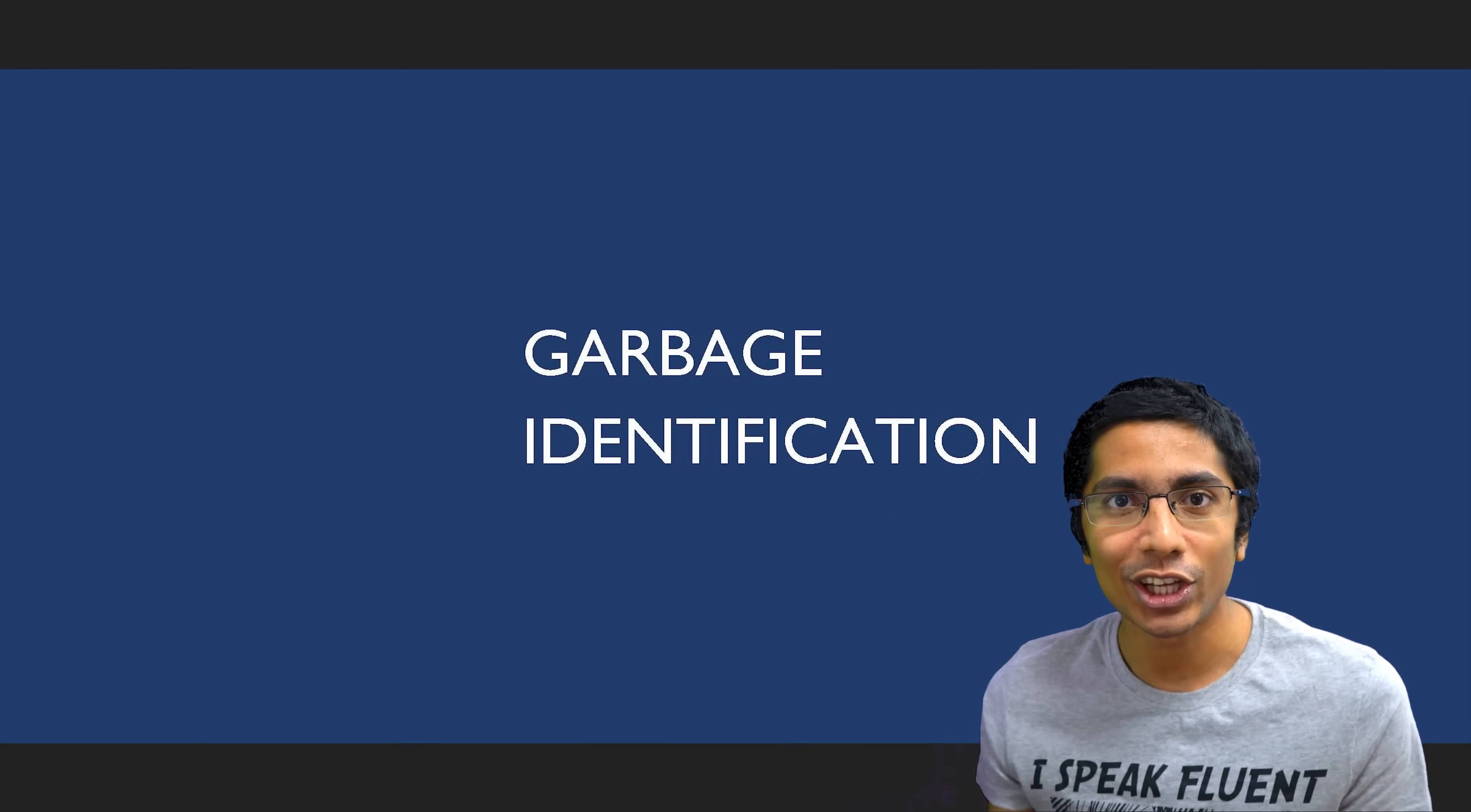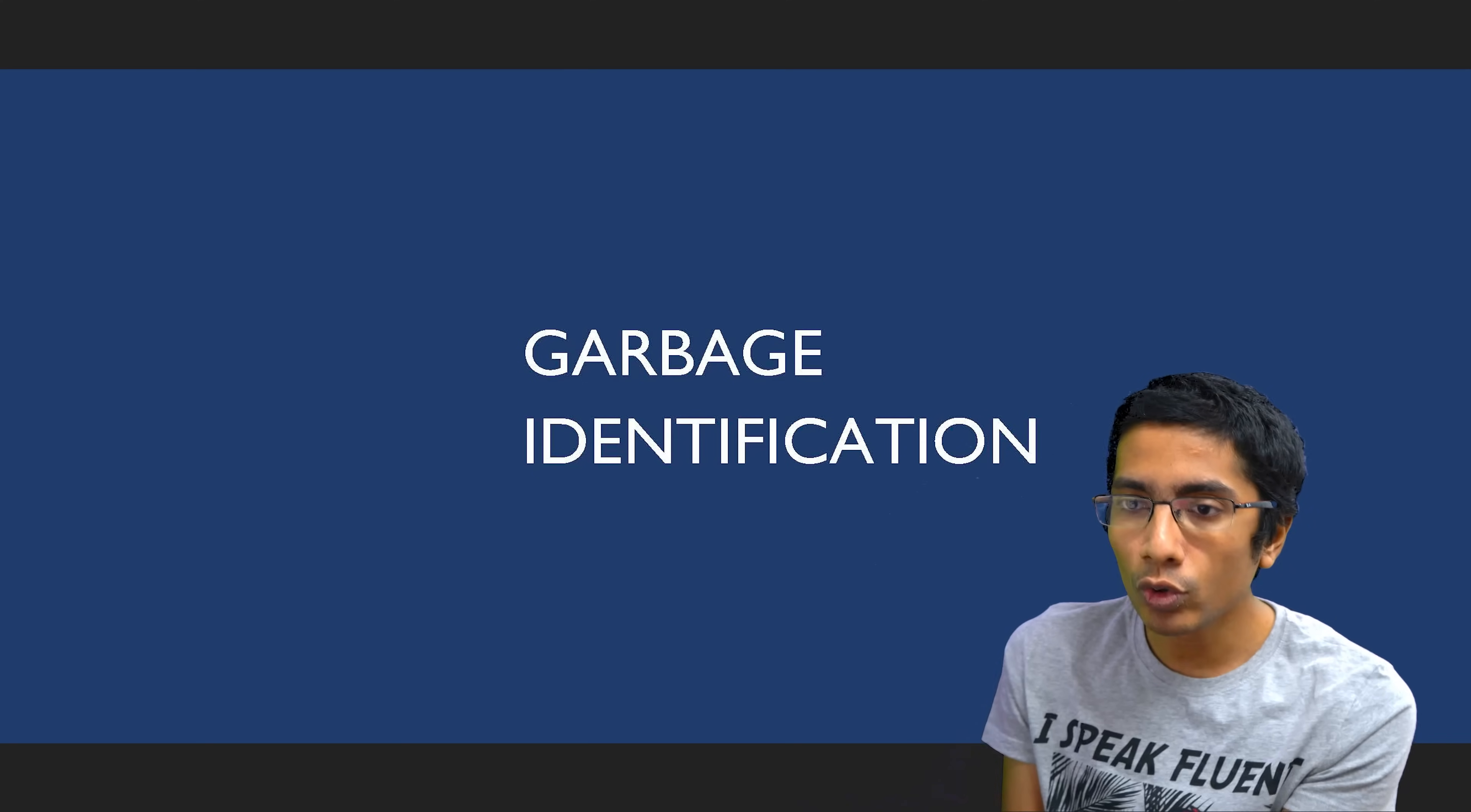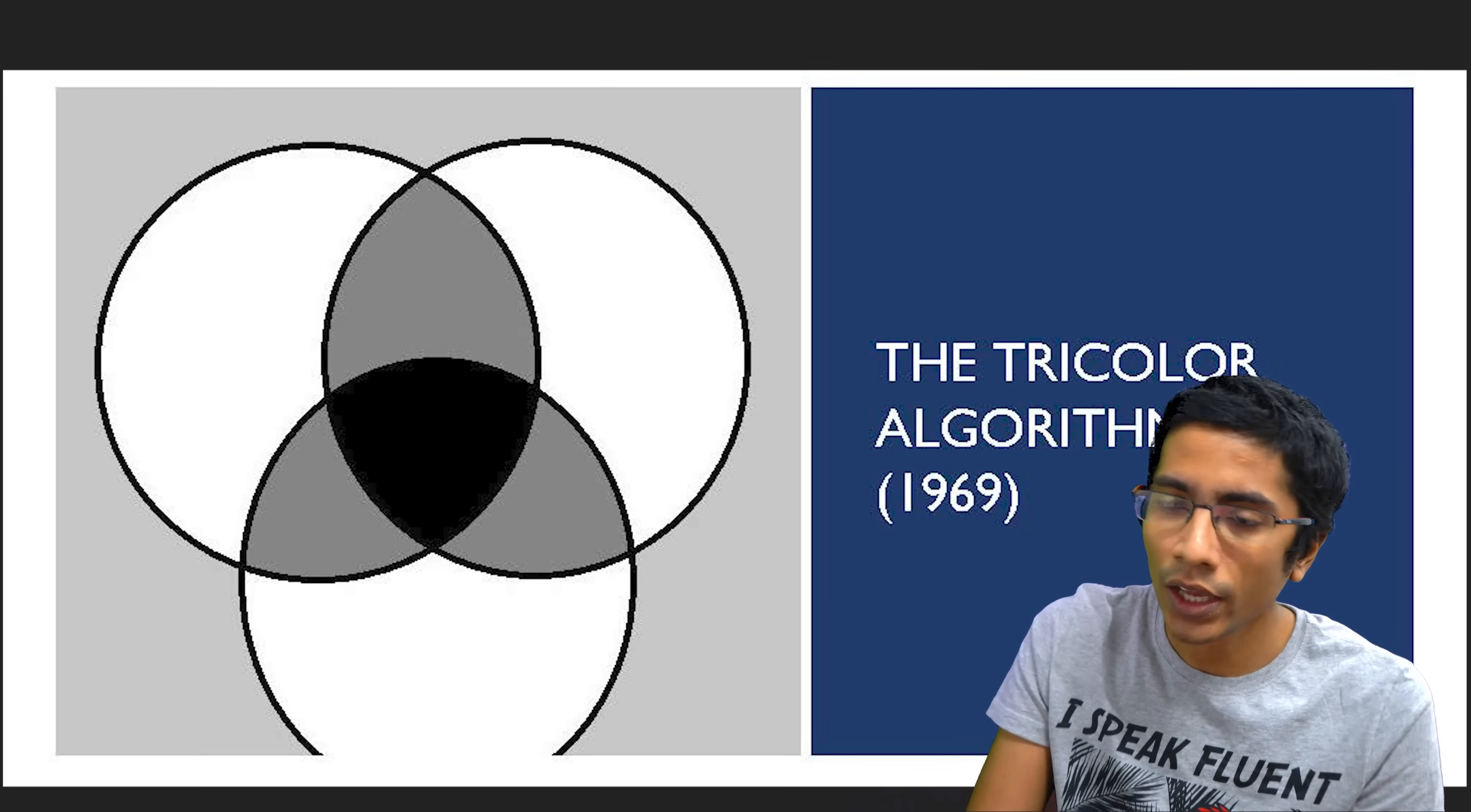The first problem with garbage collection is to identify what is garbage. So if you see a particular piece of memory, if you have objects in memory, how do you tell that these objects are never ever going to be used again? The way you do that is by identifying those objects which can never be reached from the start of your program. That makes sense. If you can't reach them, then you can't use them. If you can't use them, they're as good as garbage.